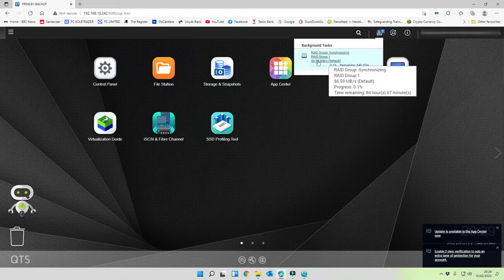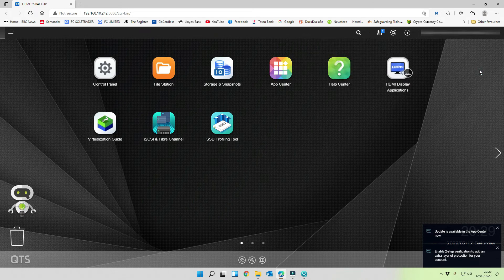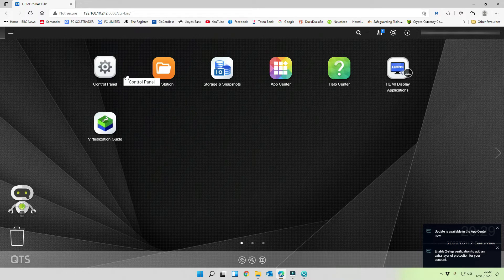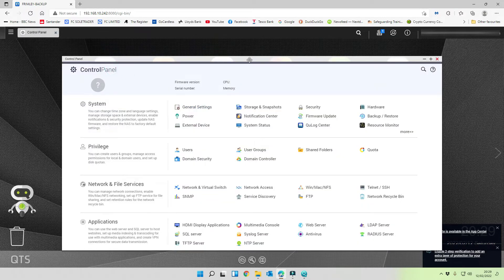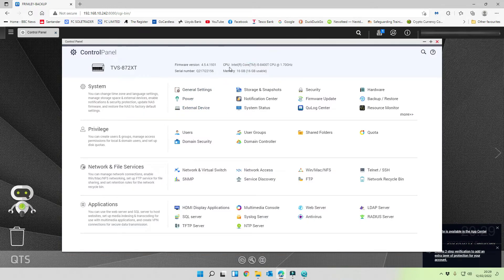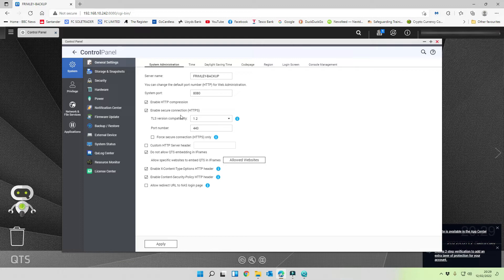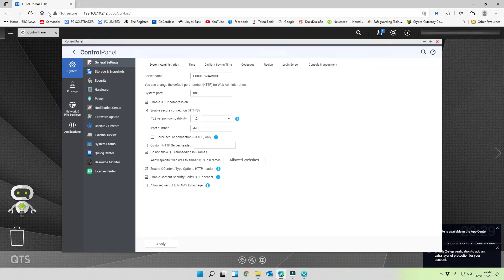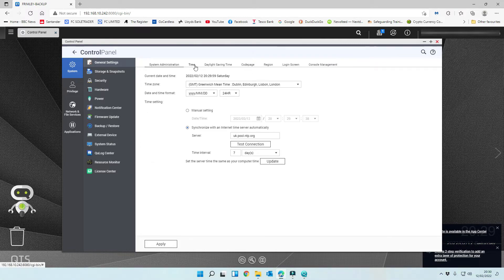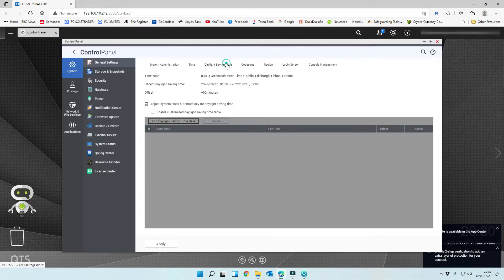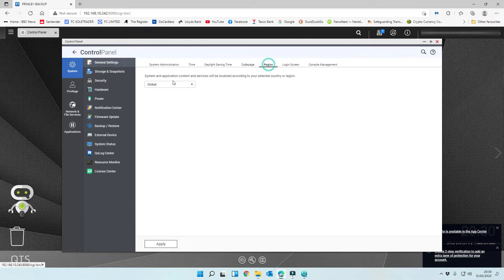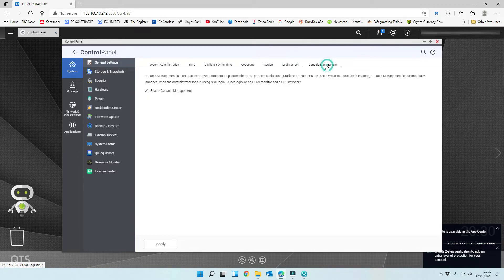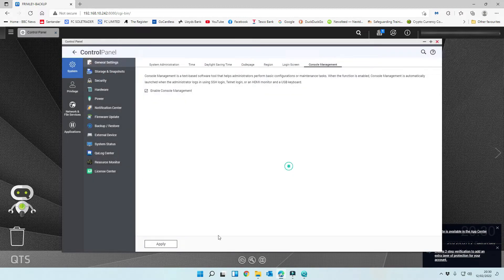That is now synchronizing the RAID group. So we're going to leave that running. We're going to remove this from the screen there. The next thing is we want to go through and check on some security. So we're going to general settings. First of all, we're just going to walk through all of the configuration. TLS version 1.2 is correct, that's what we want. At the moment we can see up here it's using an unsecured port. So we're going to select force secure connection only. We're going to leave all of this stuff set as it is. Daylight saving automatically adjust. Code page is English. Region is global. Login screen is fine. Console is enabled.